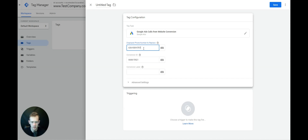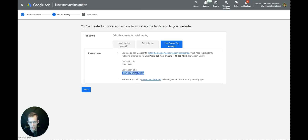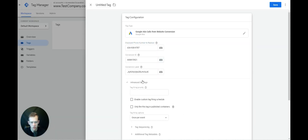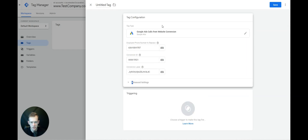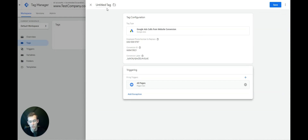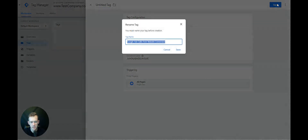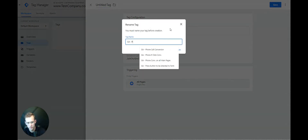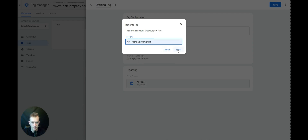We'll go back to Google Ads, select the Conversion Label, and copy it. Don't worry about the advanced settings — this is good to go. We'll trigger it on All Pages if you want to track all pages. If you have a specific page, there are ways to limit it, but for simplicity, select All Pages. I like to save it and name it something like 'GA Phone Call Conversions'.